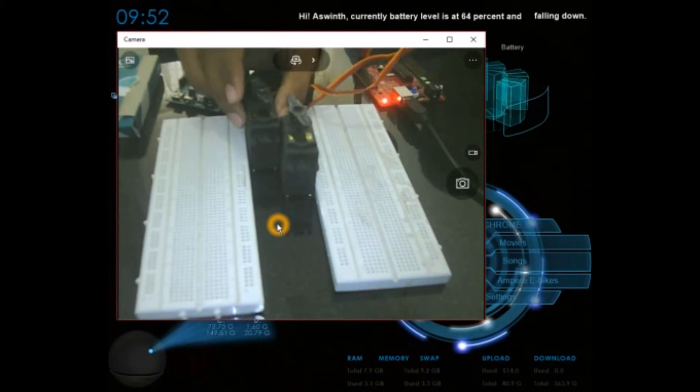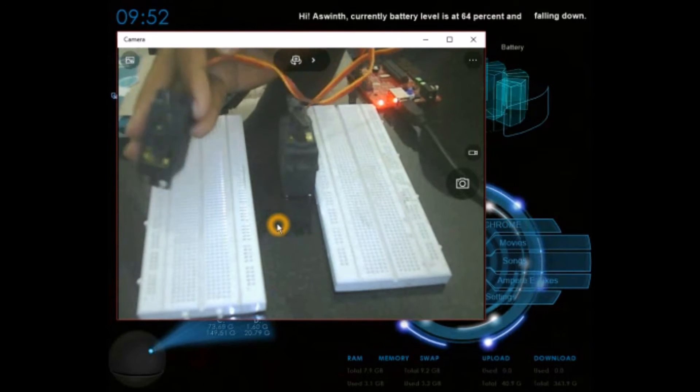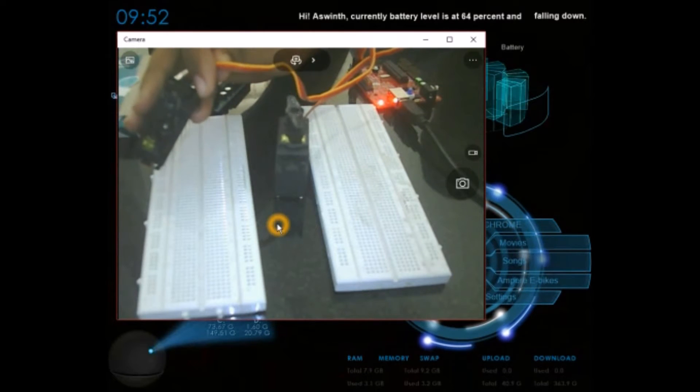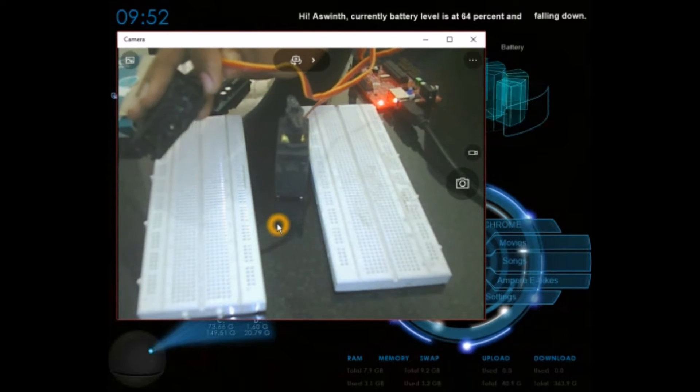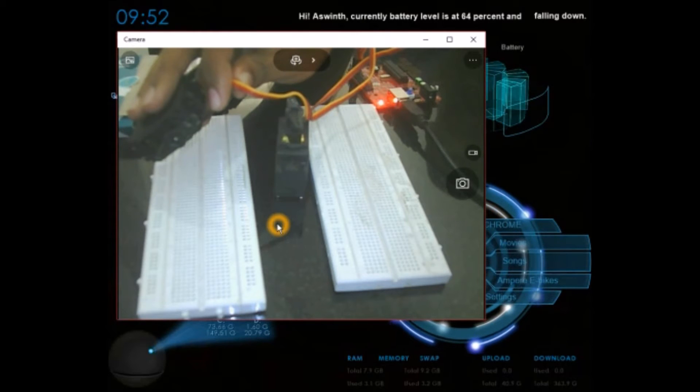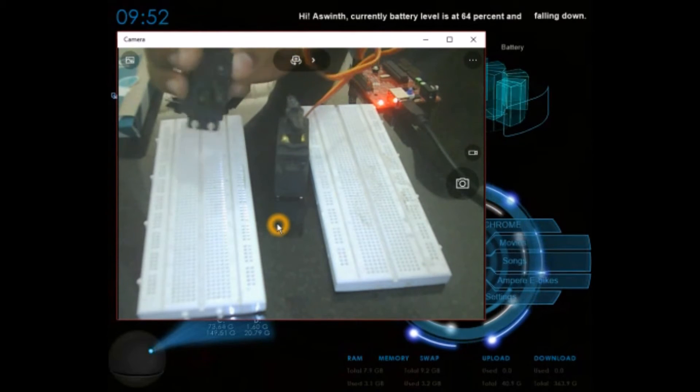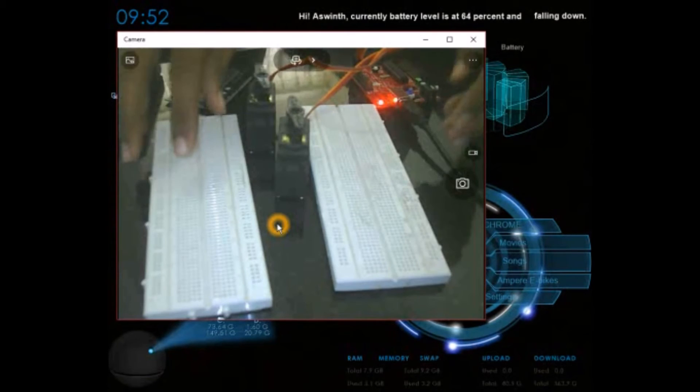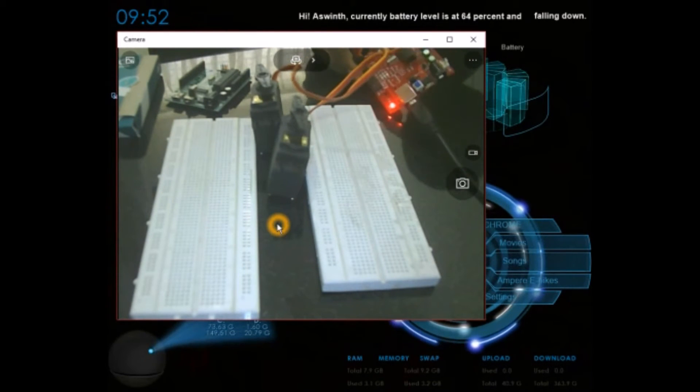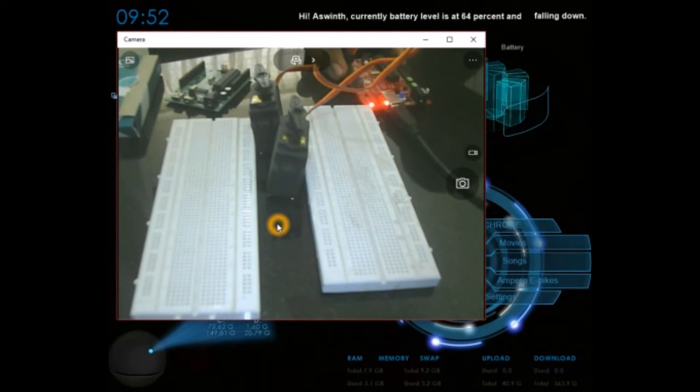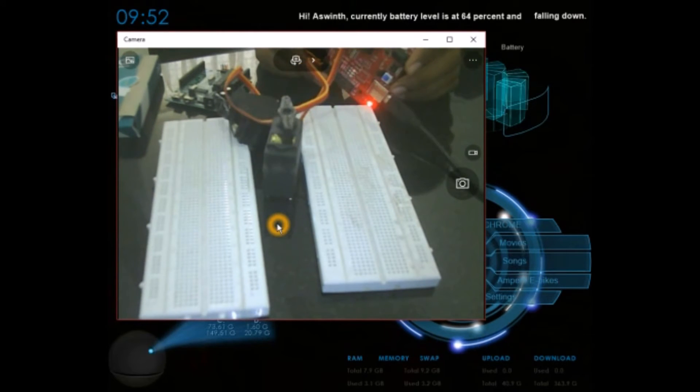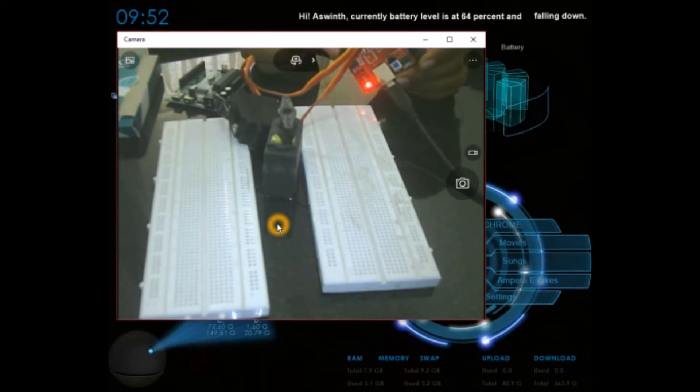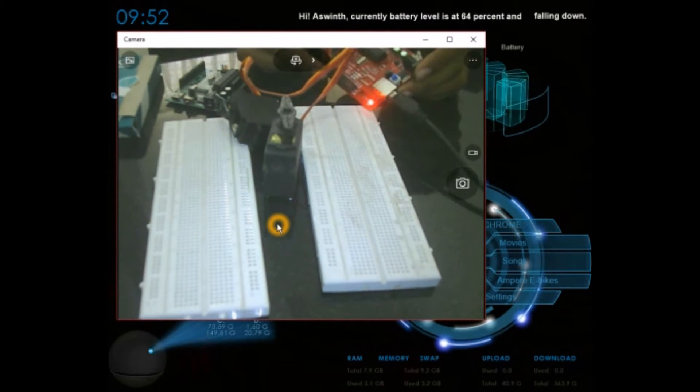As you can see, these servo motors have 3 wires coming out of them. The orange one is the signal wire, the red one is the positive, and the brown one is the negative. I have hooked up these wires to my Arduino board. This is an Arduino Duemilanove.